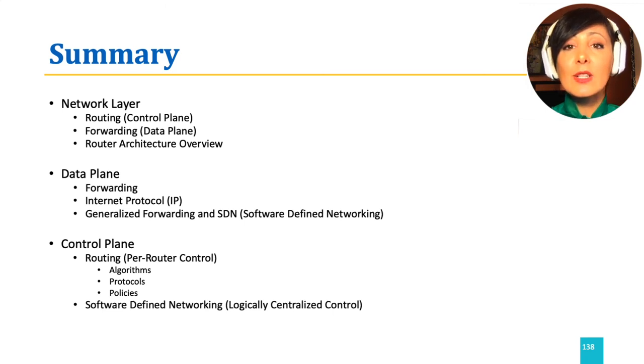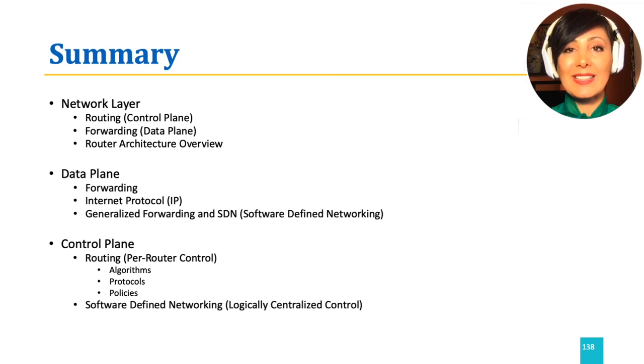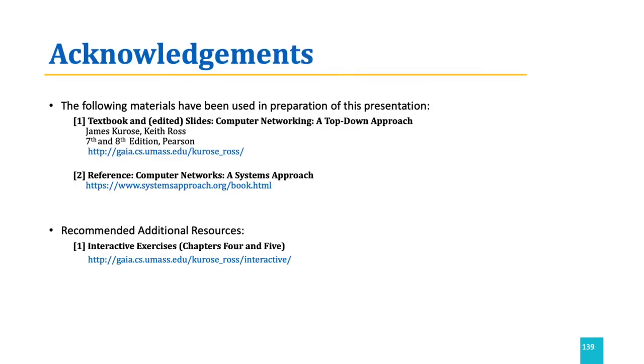This concludes our basic introduction to the internet's network layer. We'll see you next week. Thank you.